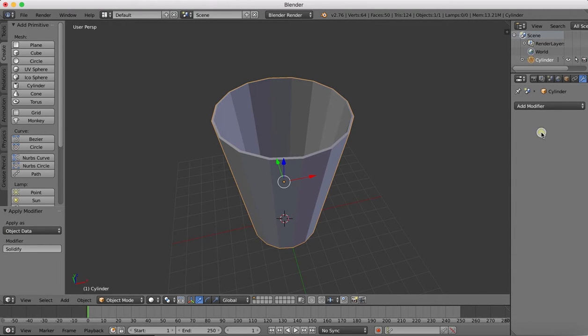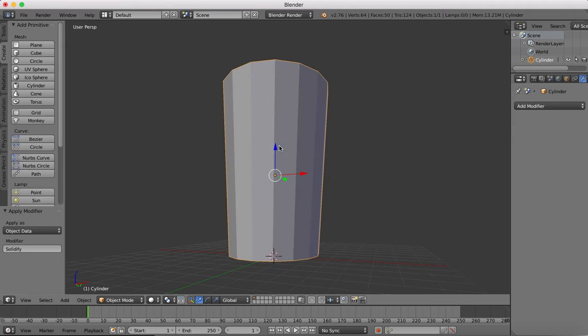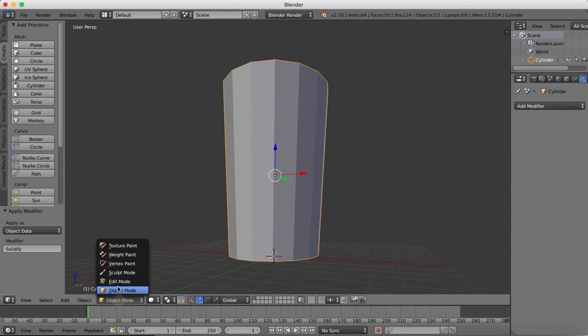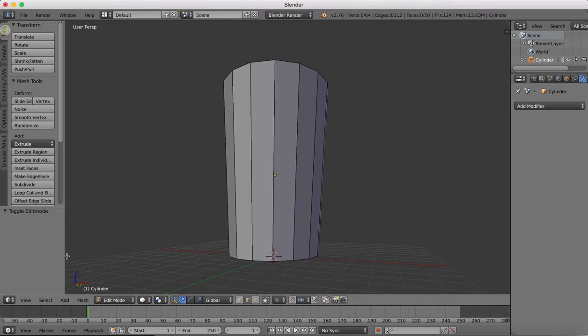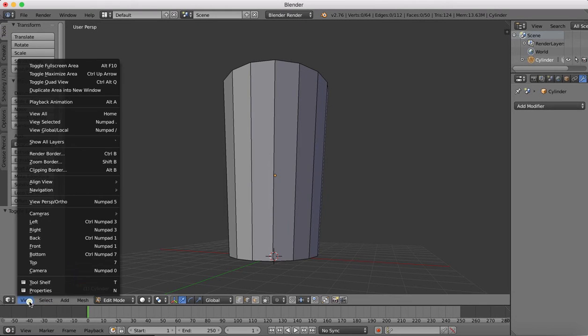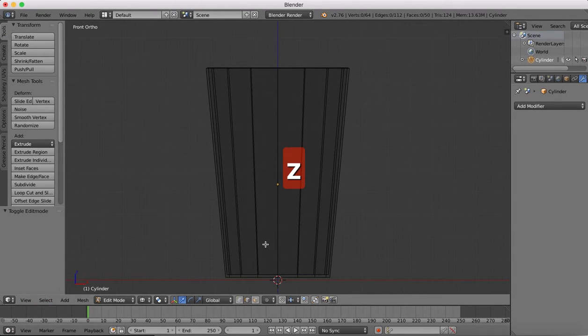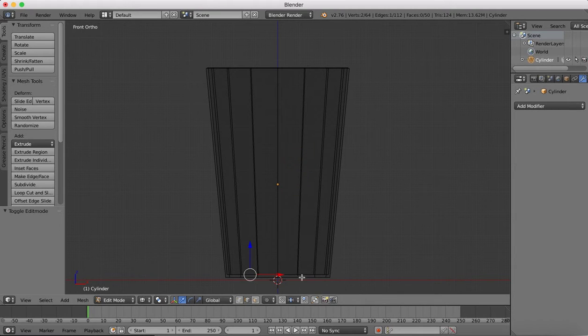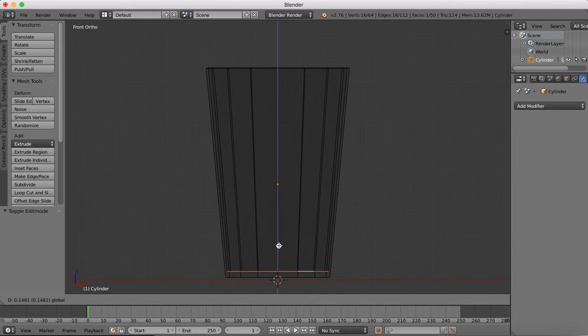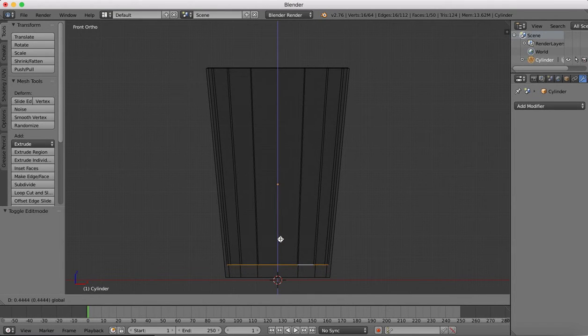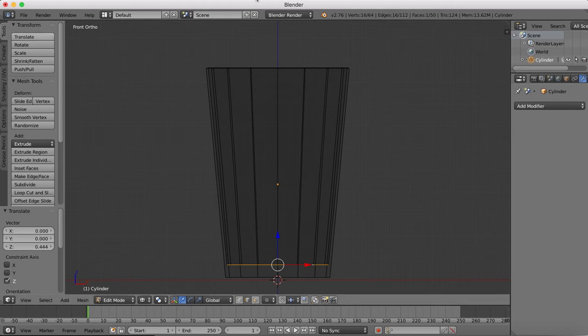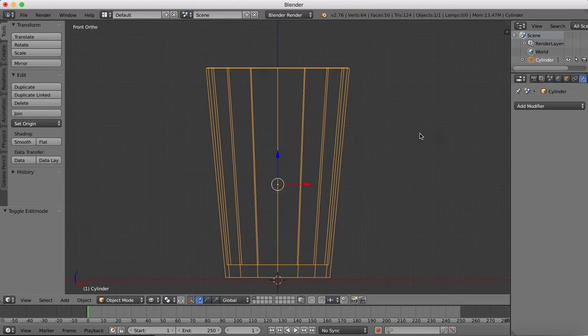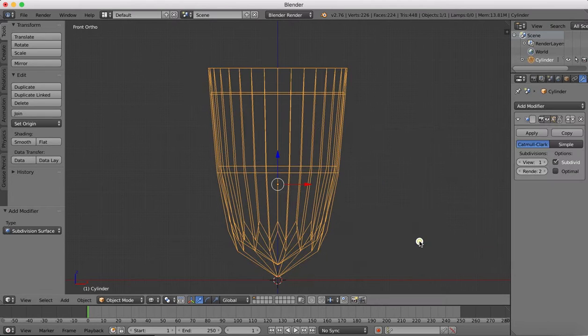Now I'll apply this. We're going to go into edit mode, go to a front view, and I want to select this inside edge. I'm going to bring that up so our glass has a little bit of thickness in the bottom. Now we're going to add a new modifier.